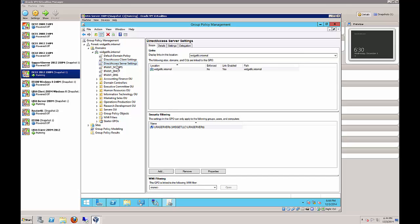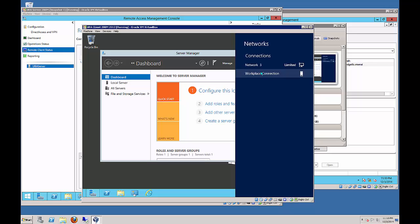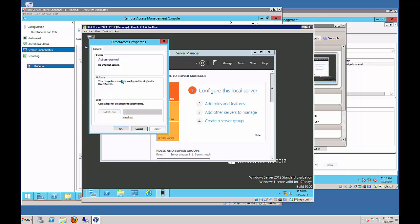Also go to each of the Direct Access rules and make sure there is no filtering under WMI filtering - as long as it says None, we're okay. After it's complete, go to Network Connections and you should see the Workplace Connection. The network shows limited connection because you can't get out to the internet, but the Workplace Connection shows it's configured correctly with no internet access. In Remote Client Access > Remote Client Status, your workstation should appear at that point.